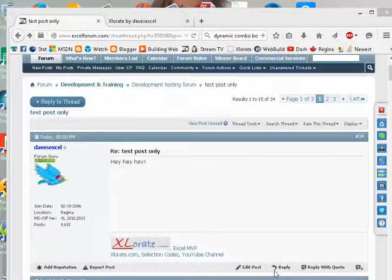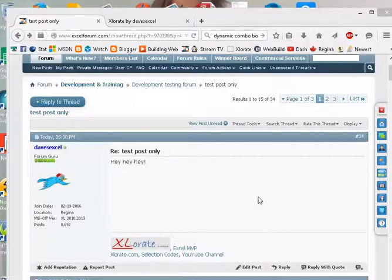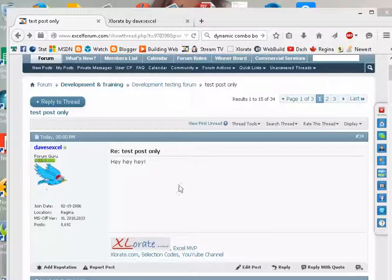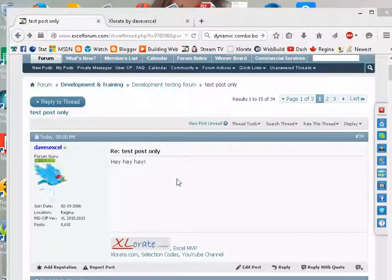Okay, we're going to learn how to add a file to our post. So we have already posted here, but I want to add a file to it now.